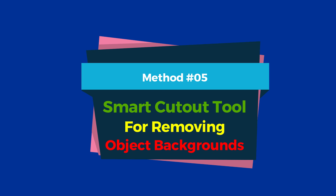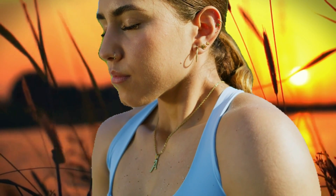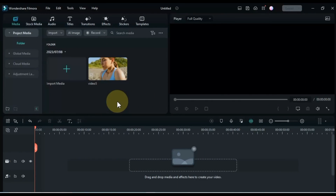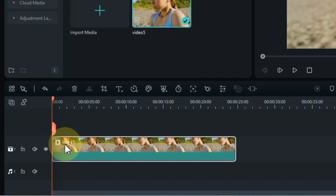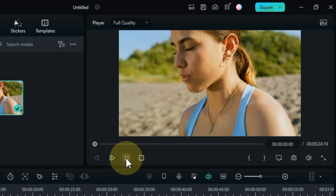Method 5: Smart Cutout Tool for Removing Object Backgrounds. This newly launched feature in Filmora 12 enables you to effortlessly remove the background from both animate and inanimate objects, providing a precise and efficient way to edit your videos. The Smart Cutout Tool is ideal for removing the background of both animate and inanimate objects. Import the video you wish to work with into the media library and drag it onto the timeline. You can find a free download link for this video in the description below.